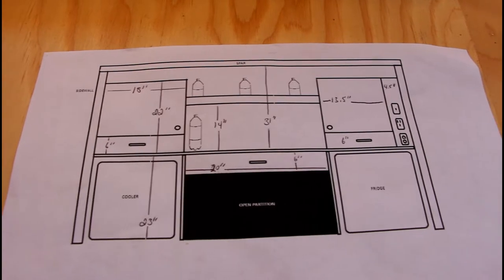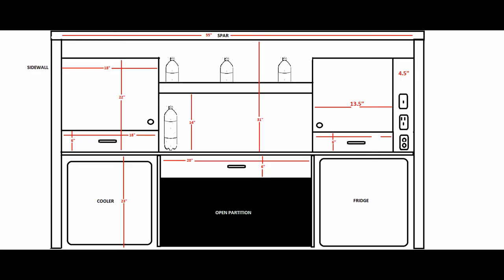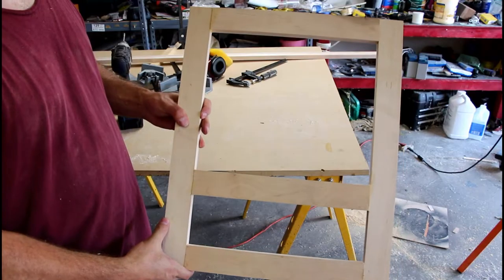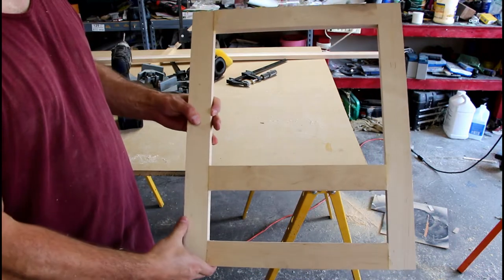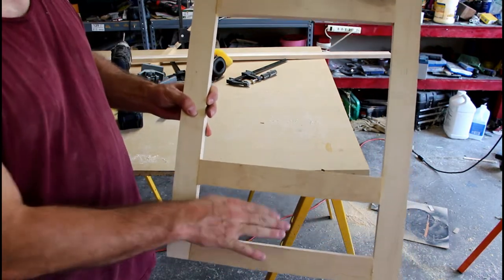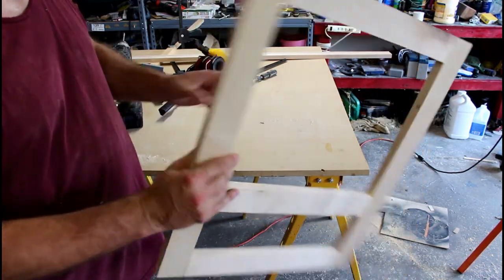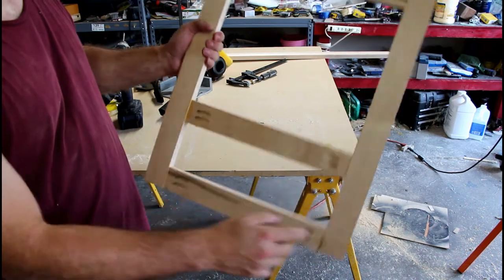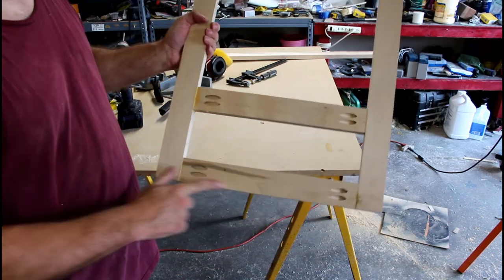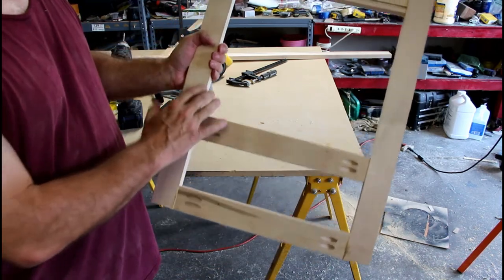And so this is what it looks like. This is one of my galley cabinets. This is where the drawer will go and then this is the actual cabinet. Nothing special on it, just regular pocket hole joinery.